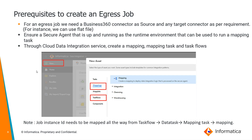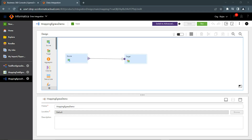Please note that a job instance ID needs to be mapped all the way from the task flow to the data task, mapping task, and mapping. Now let me show you how exactly the egress mapping, mapping task, task flows, and respective job definitions can be created in the application.